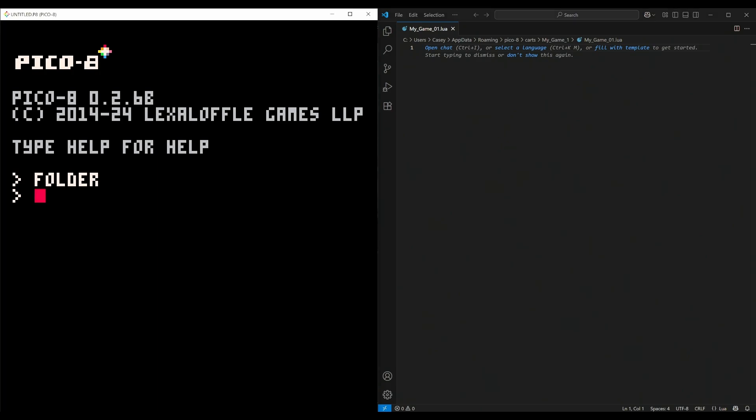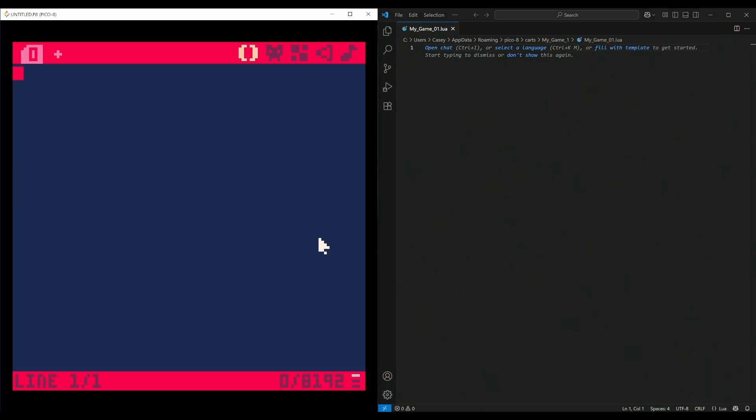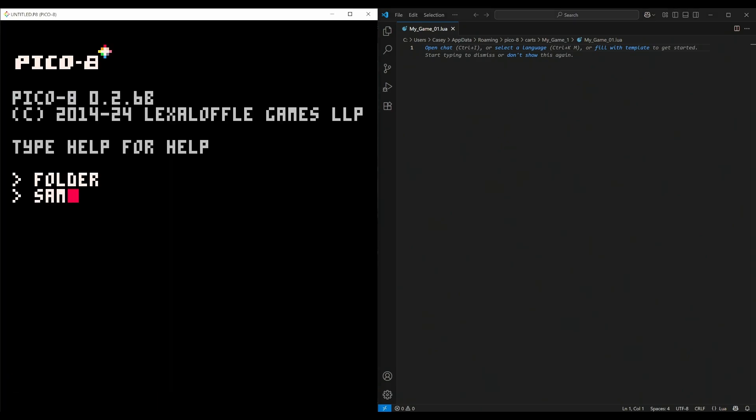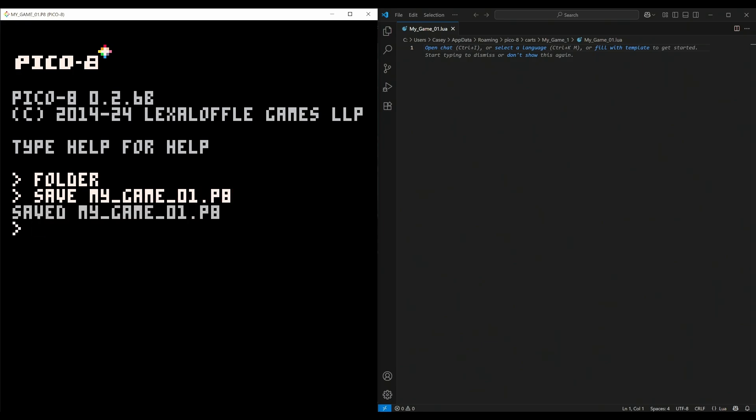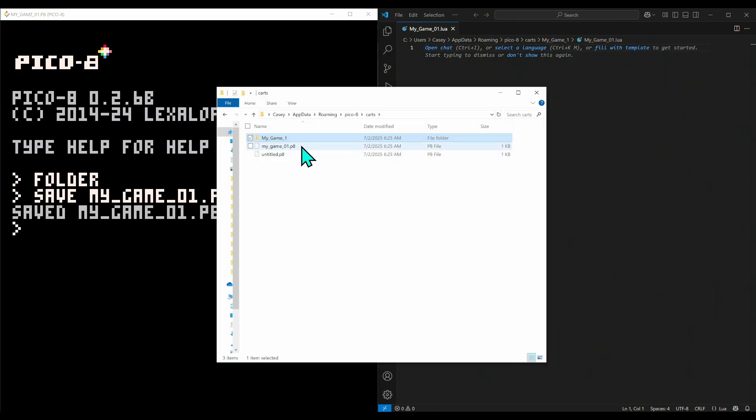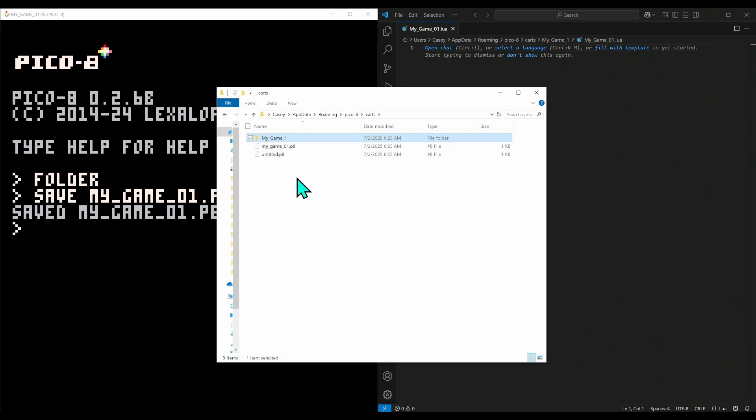Now back in Pico, I'm going to save my game: save my_game_01.p8. That's going to save in our carts - we have my_game_01.p8. Great. All this is just to keep us organized, which you do have to start doing if you're using external files.